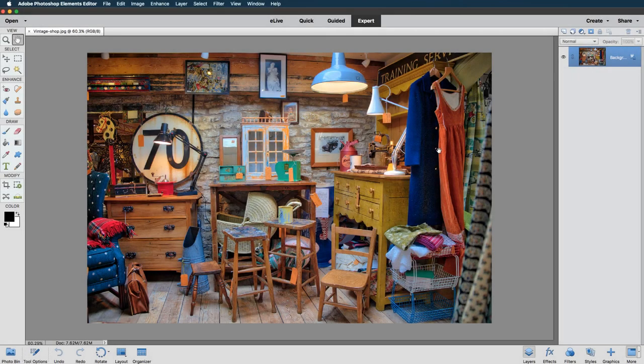Let's have a little bit of fun. We are going to create a jigsaw puzzle, but we're going to be taking it a stage further by placing it onto a tabletop. The first thing we need to do is to create the puzzle effect.